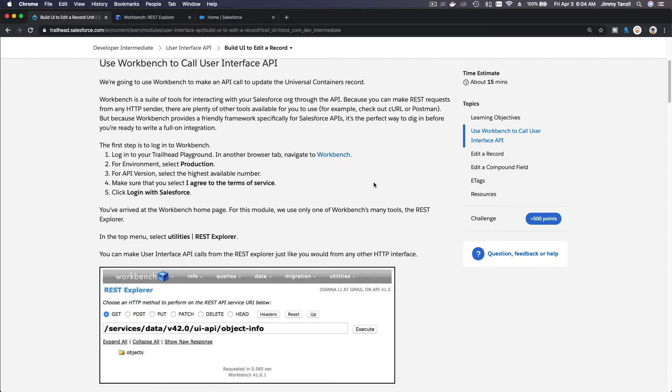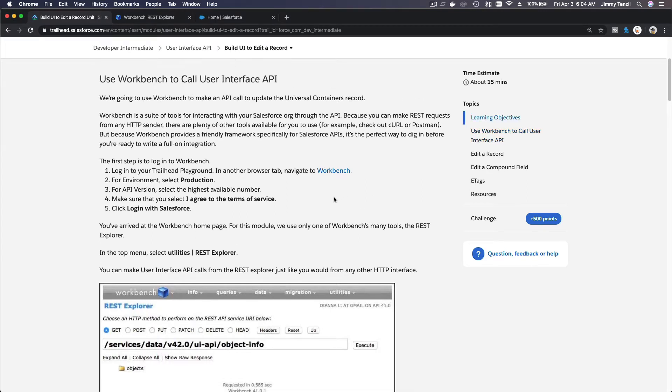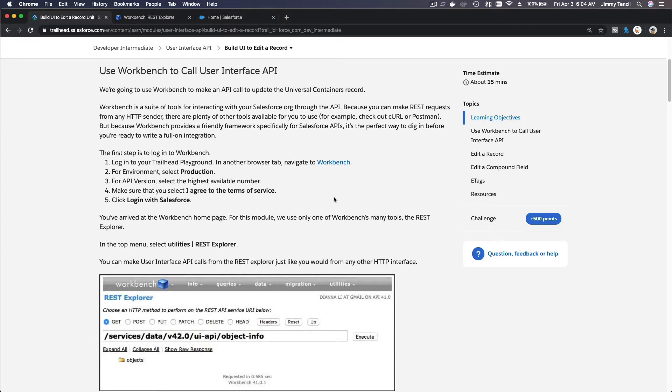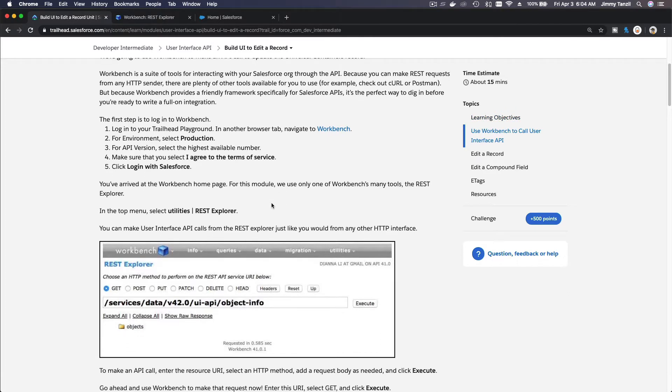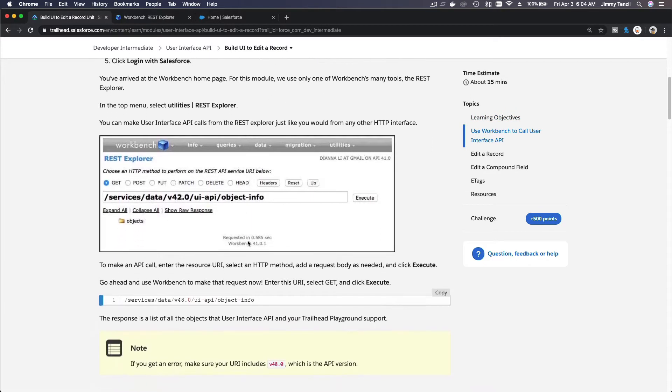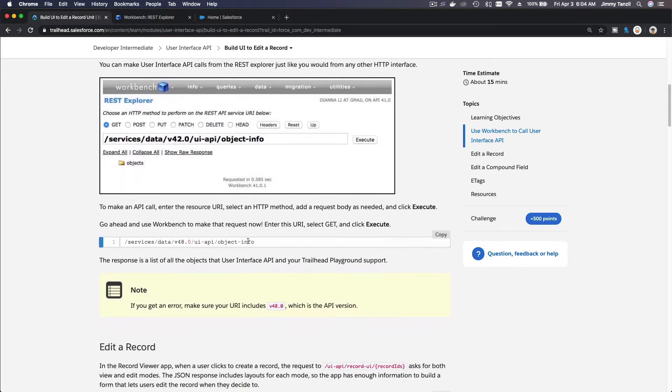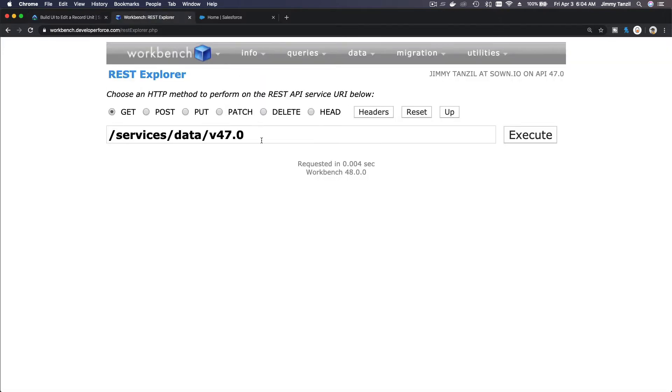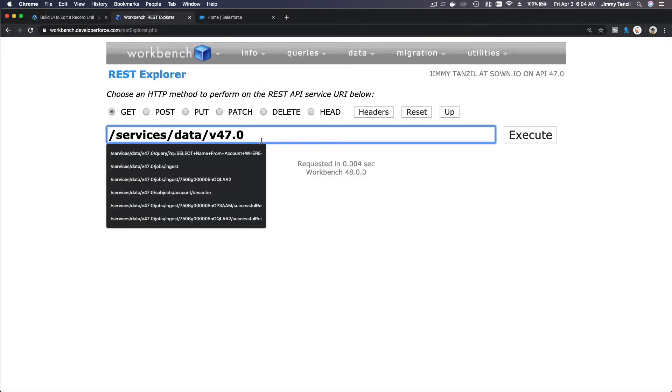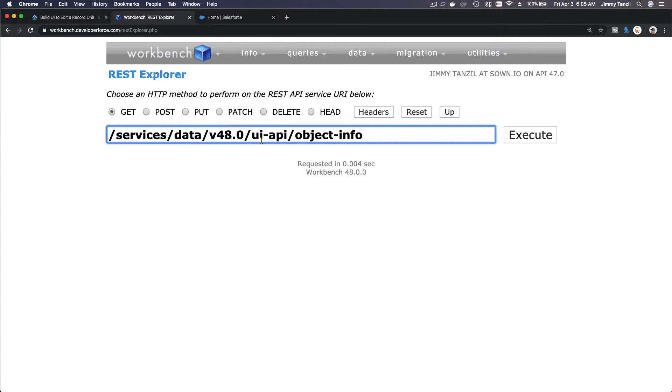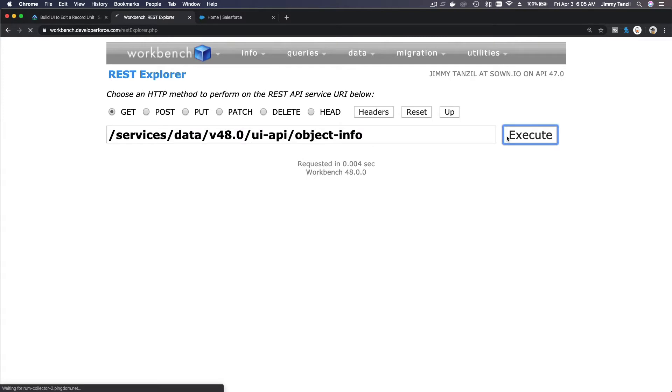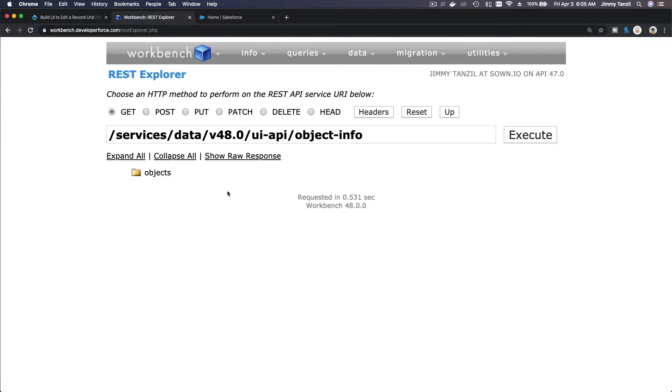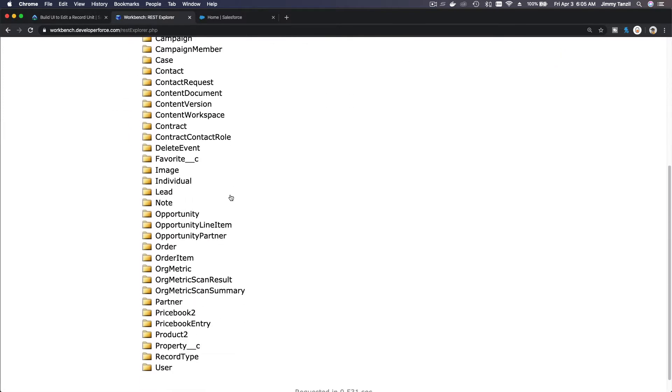Okay, so we are going to make some edits on the record using the REST Explorer on the workbench. We've logged into workbench. Now I'm going to copy this. This is to show you if we go to the object info UI API, you will see what is available. If I do that and hit execute, you can see all the objects there.